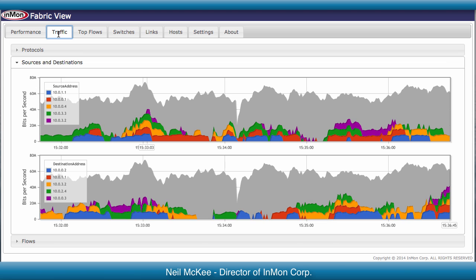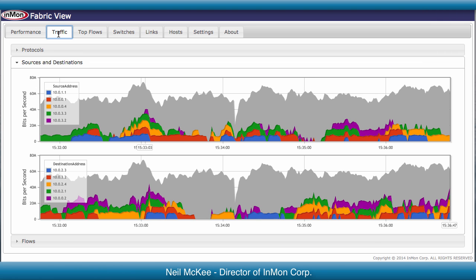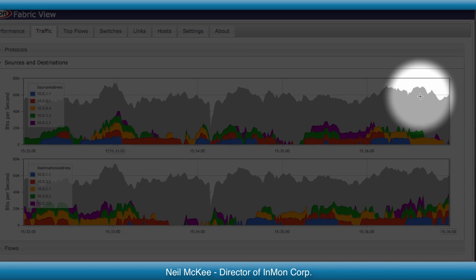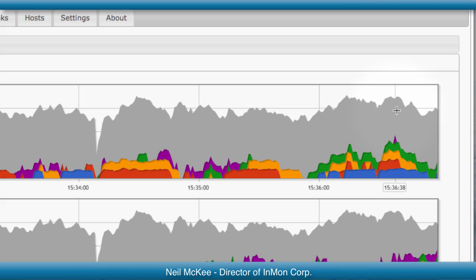The Traffic page lets you see which systems are consuming network bandwidth. Click on any peak in the chart to see traffic at that time.